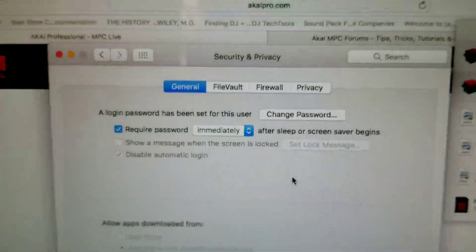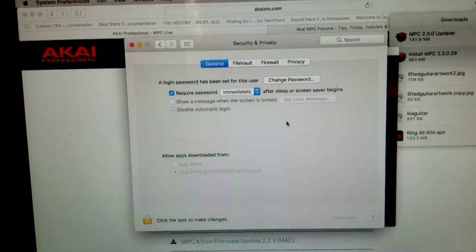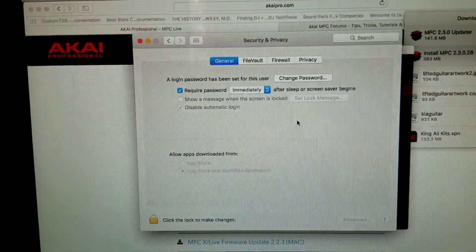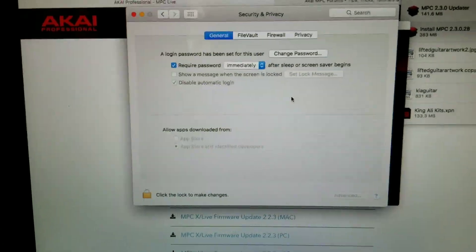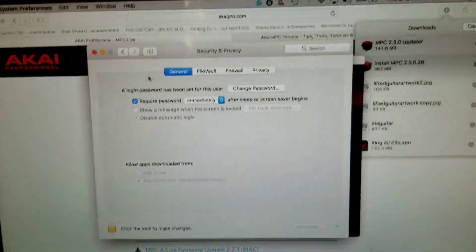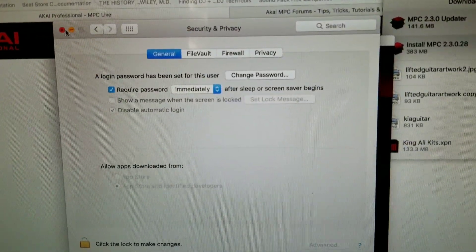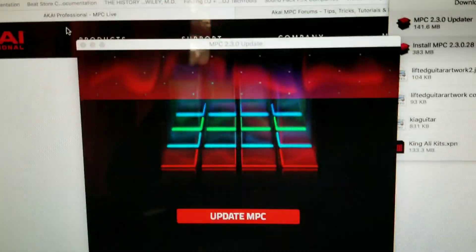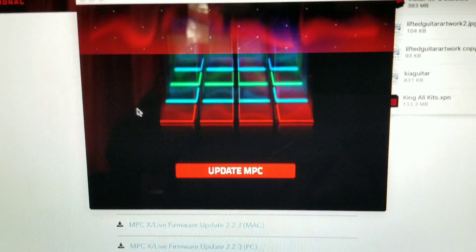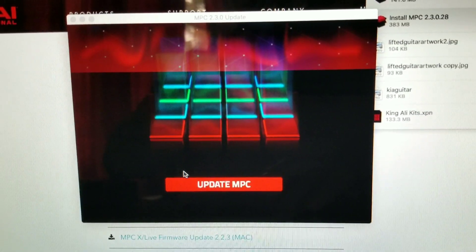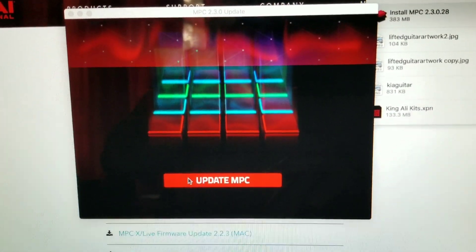Open. Okay, so I'm gonna click off of this and here is my update MPC.